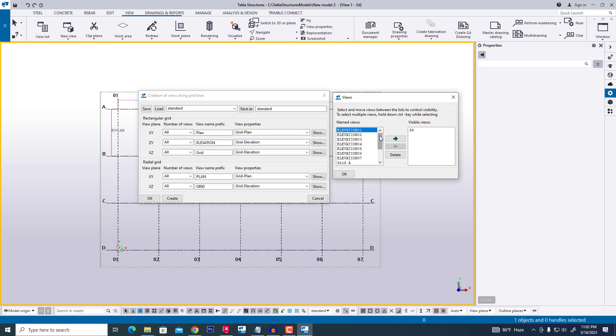Elevation 1, 2, 3, 4 are created. And Grid A, Grid A. And a plan view. You can change this portion or change these views in this portion.